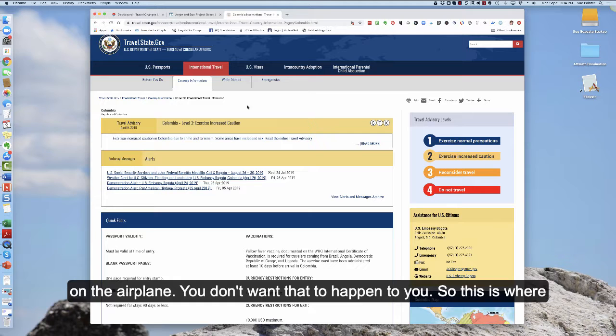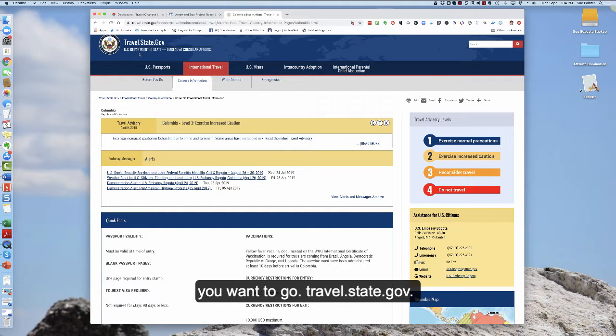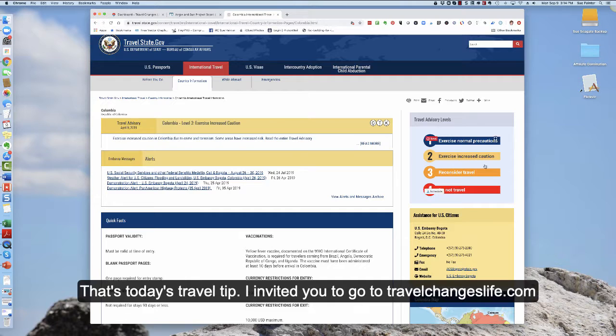So you don't want that to happen to you. So this is where you want to go travel.state.gov and that's it for now. That's today's travel tip.